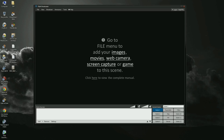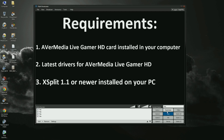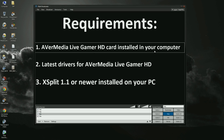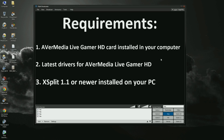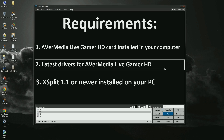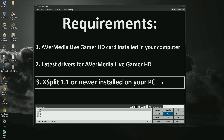Hello, welcome to the short tutorial on how to use AverMedia Live Gamer HD with XSplit 1.1. I will show you how to set it up and use it as a hardware encoder and video source. First of all, you need to make sure to have Live Gamer HD installed in your computer, the latest Live Gamer HD drivers installed, and have XSplit 1.1 or newer installed on your PC.